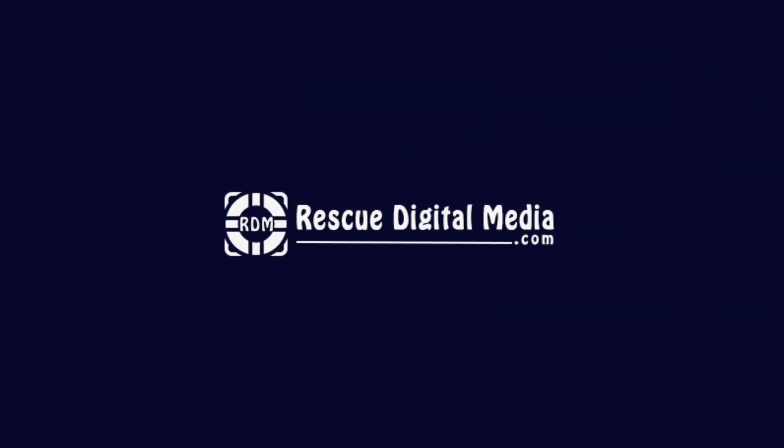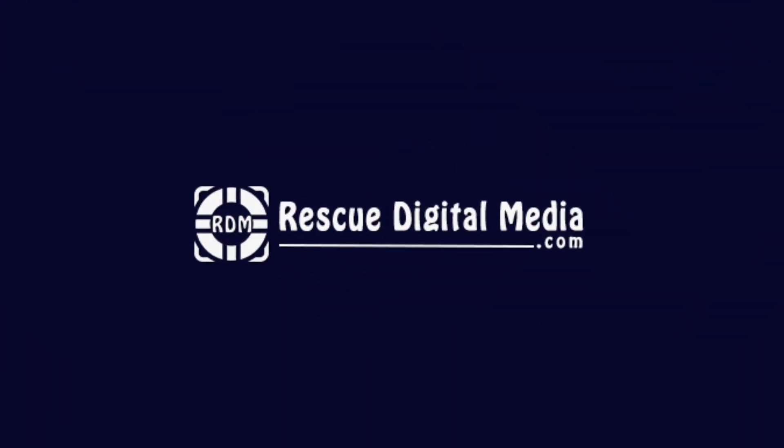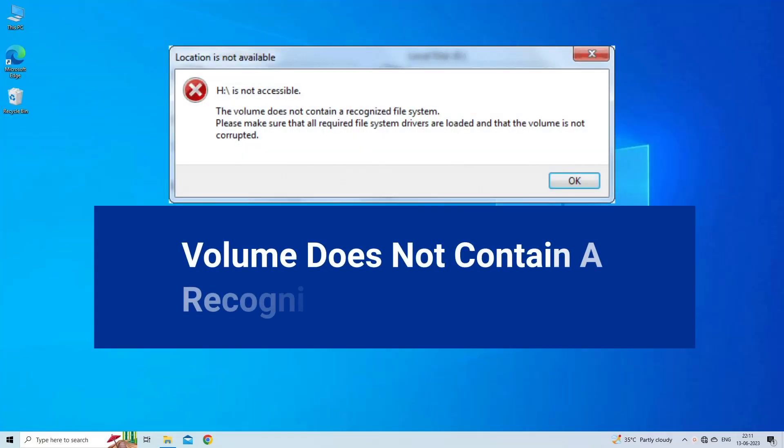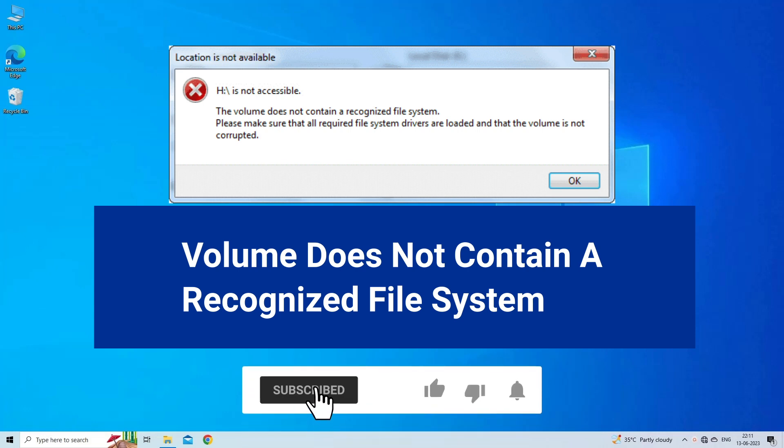Hello guys and welcome back to our channel, Rescue Digital Media. Today I am here with four quick methods to fix 'volume does not contain a recognized file system'. But before we get started, like, subscribe, and ring the bell icon to be notified when our new video lands.